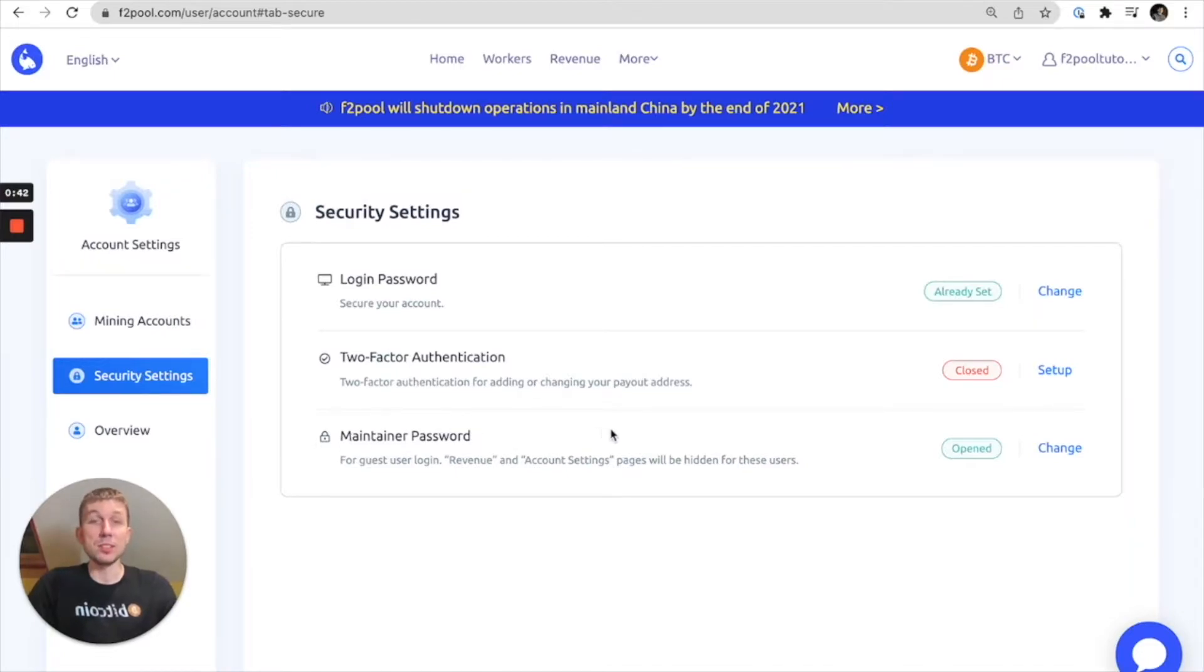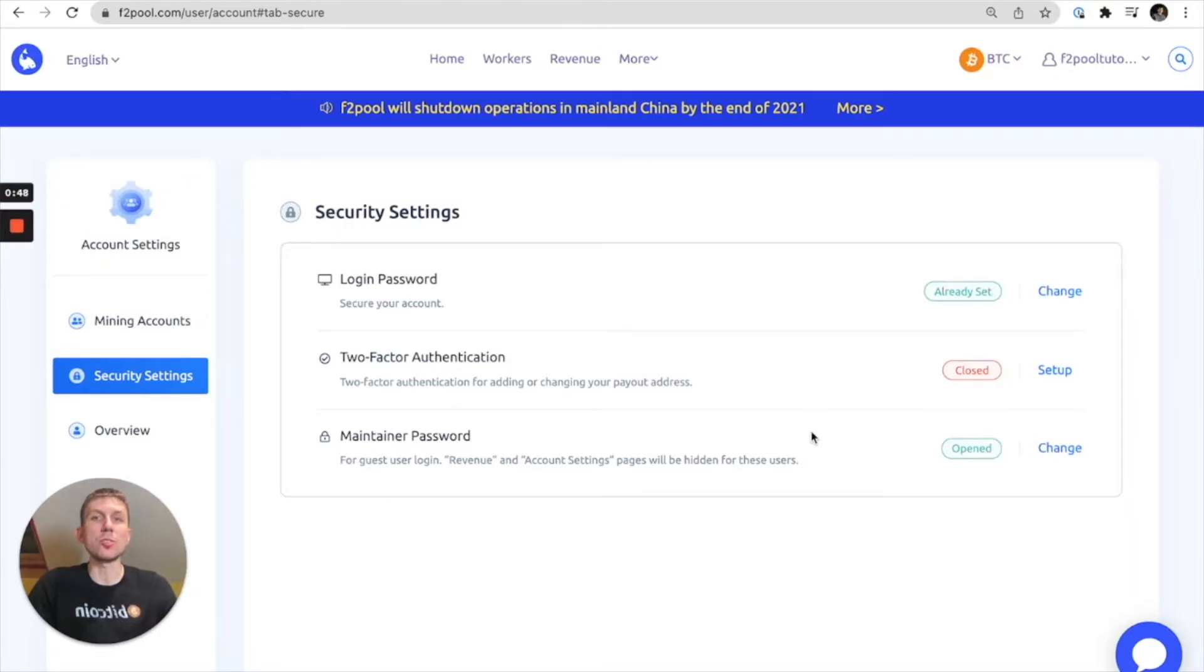Please understand that basically the maintainer password is to create a guest login and so in this case your revenue and account settings will be hidden for the user.